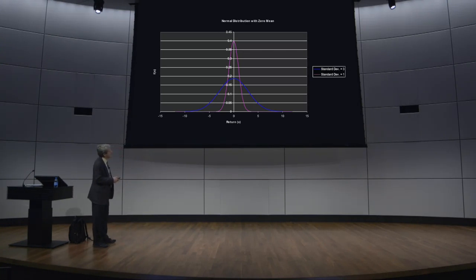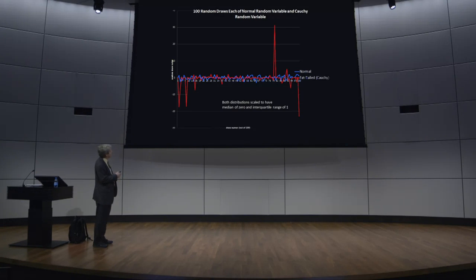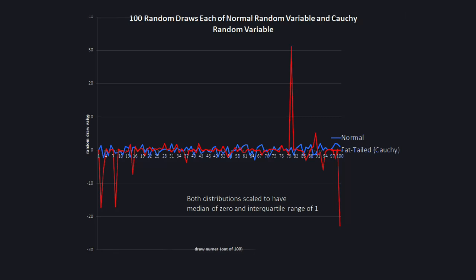there are other distributions that are more characteristic of financial returns. So there's another kind of distribution called the Cauchy distribution, after a famous mathematician. And what I'm showing here is 100 draws from the normal distribution in blue, and 100 draws from the Cauchy distribution in red. Now, you see the difference between the Cauchy and the normal. The normal distribution has a kind of look to it. It's going up and down about the same amount all the time. The probability that it would be 10 times the usual change is negligible.